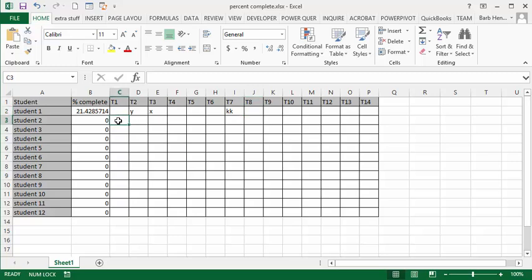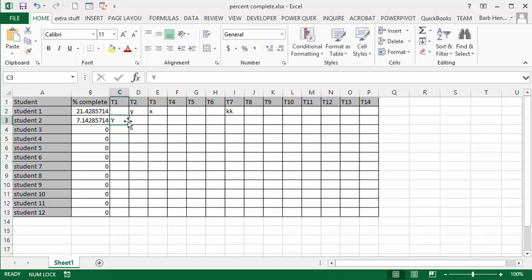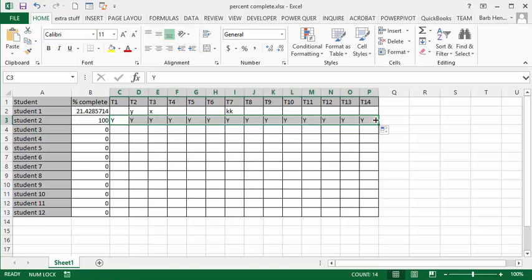So let's put in a Y here, and for demonstration purposes, I'm going to drag it across for the 14, and there you see that when the tasks are all complete, you have 100% complete.